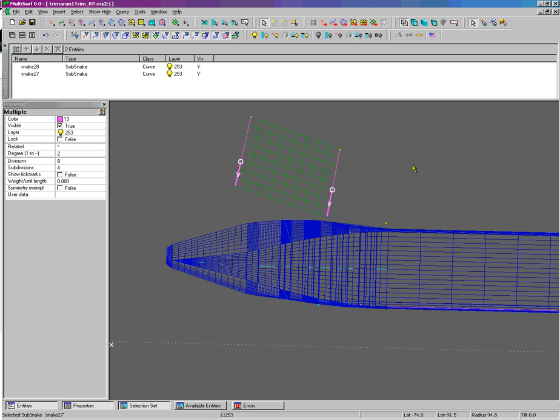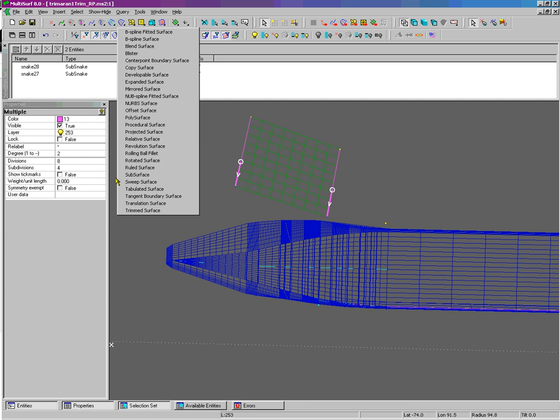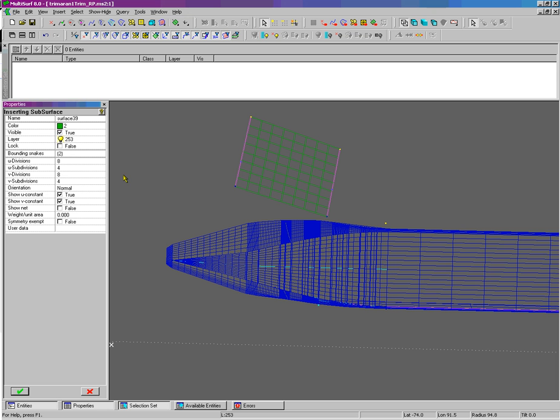Between there and there I will make a subsurface. Eight by one. Eight by one for divisions.